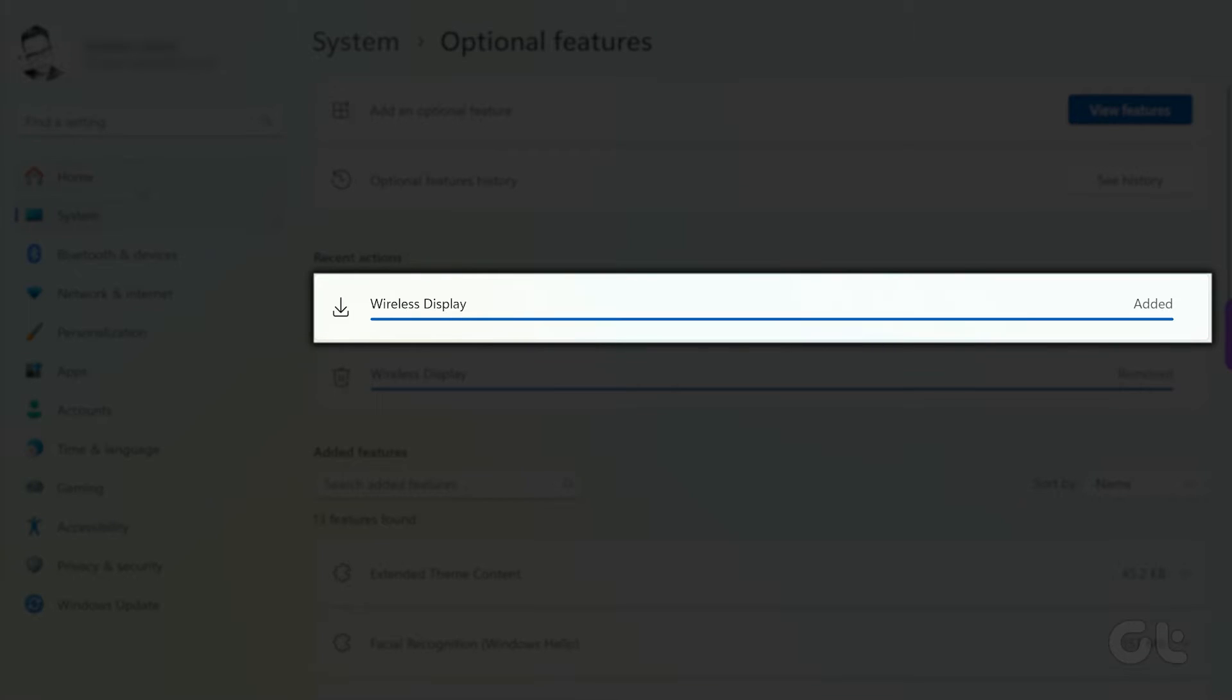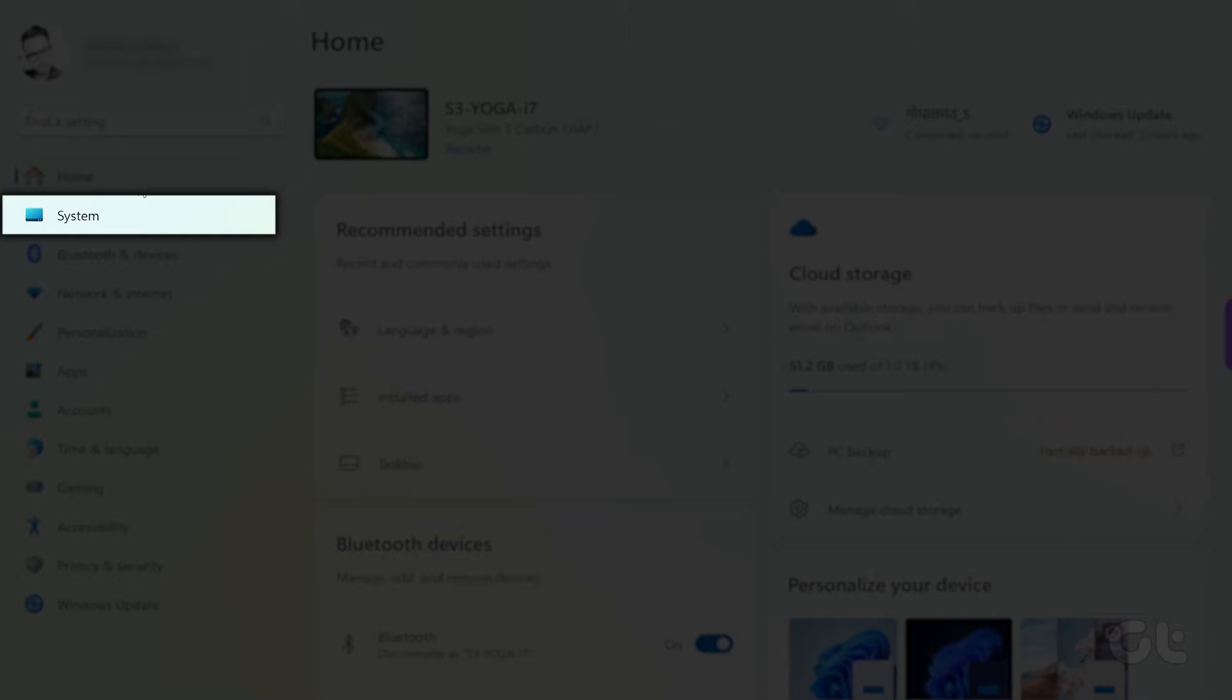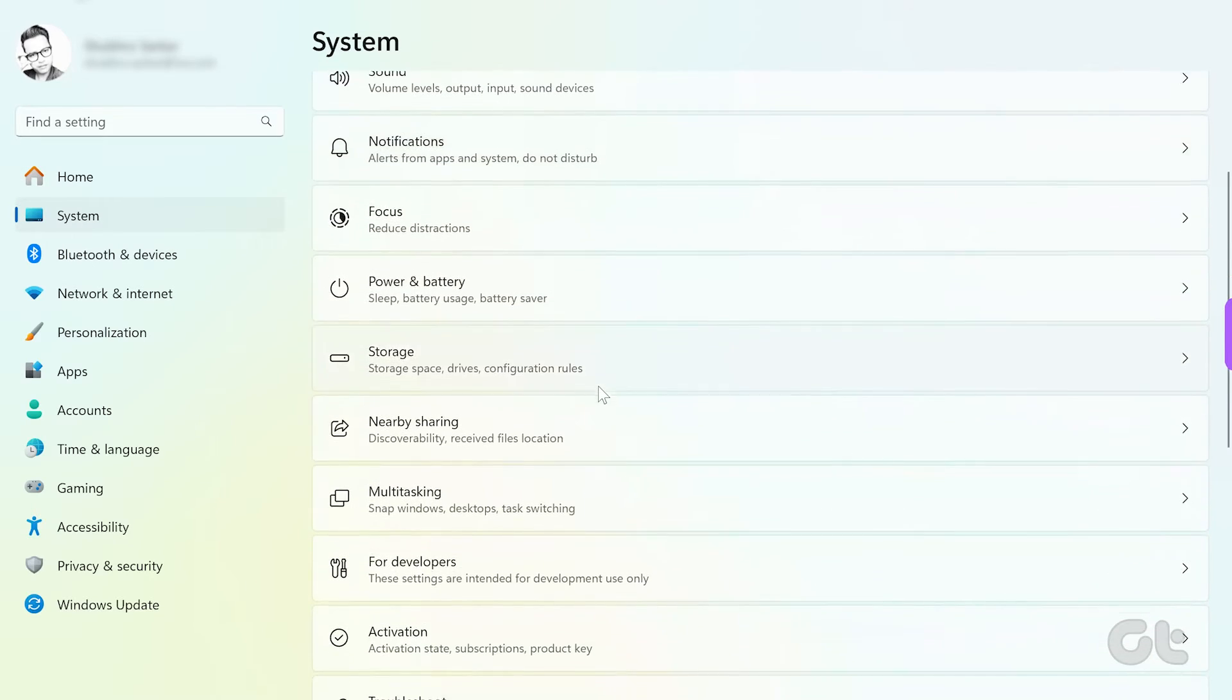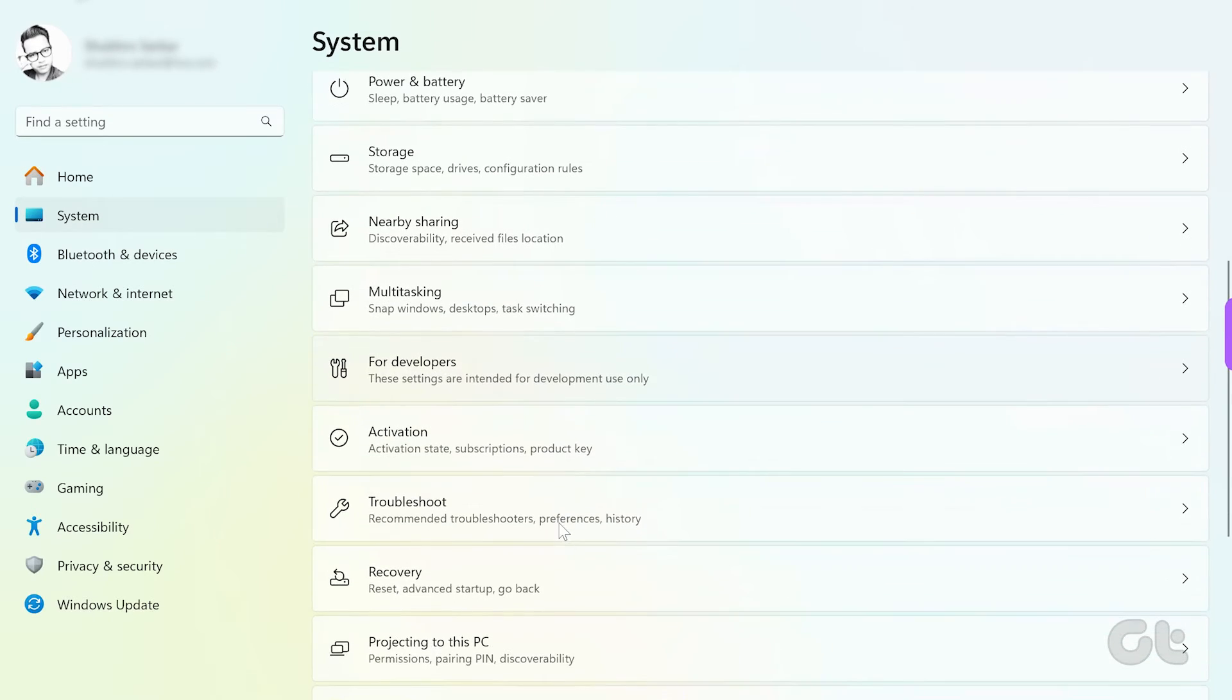Now, inside the Settings app, navigate to System, and then Projecting to this PC.